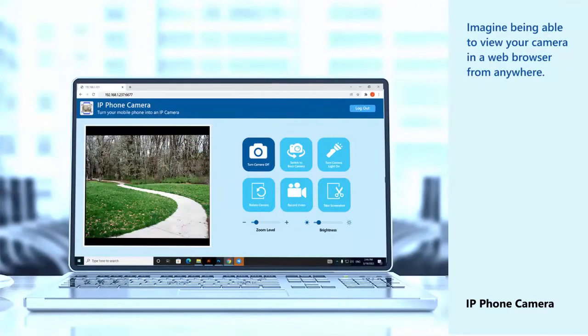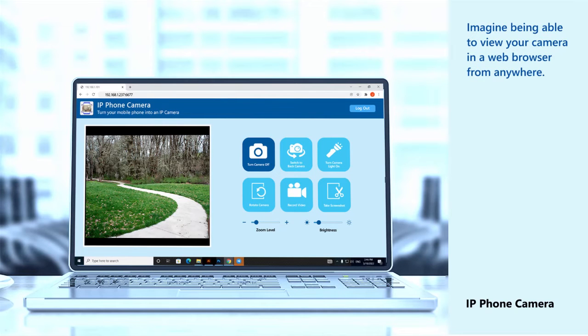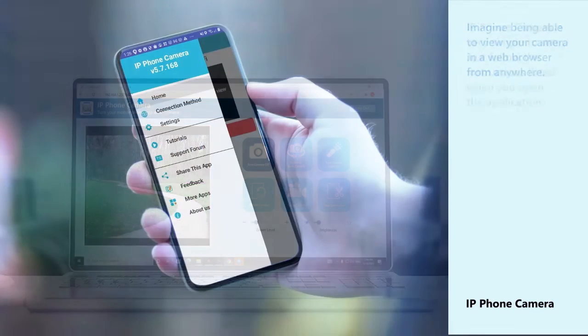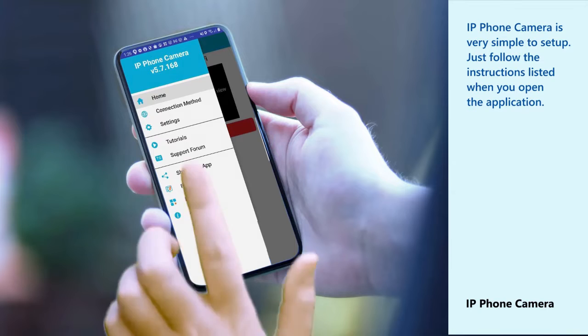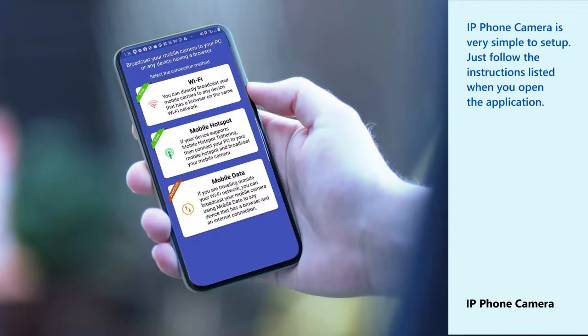Imagine being able to view your camera in a web browser from anywhere. IP Phone Camera is very simple to set up. Just follow the instructions listed when you open the application.